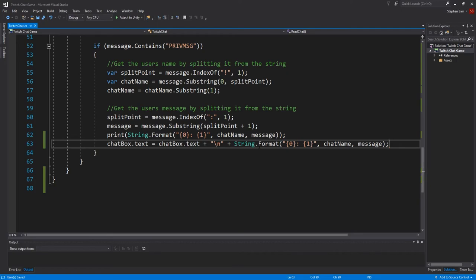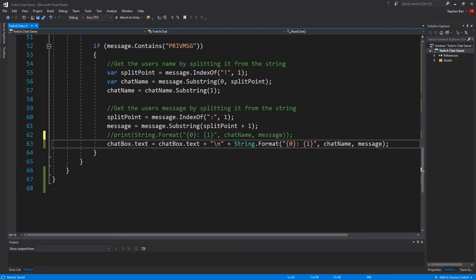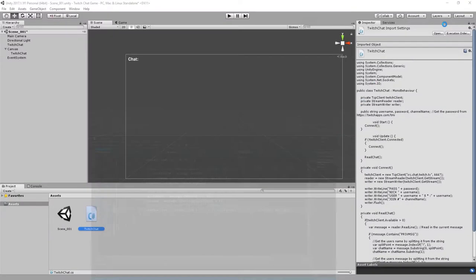That essentially looks at our chatbox, adds in the text, takes a new line, and adds in our new message. You can also get rid of or comment out the print message above. And then go back to Unity.